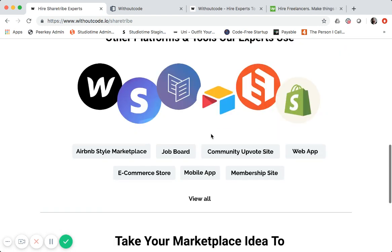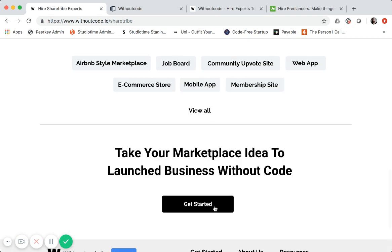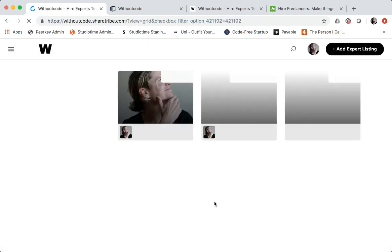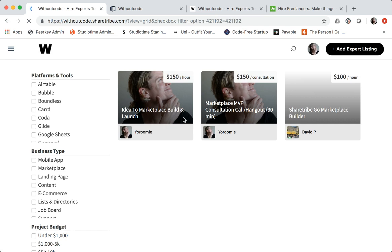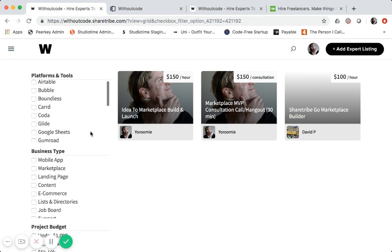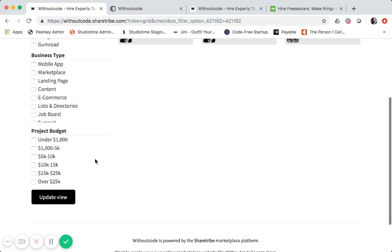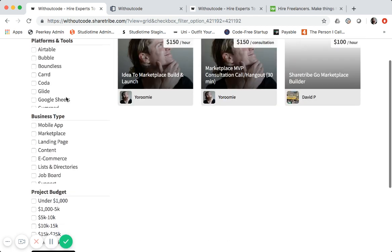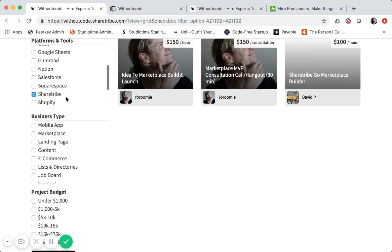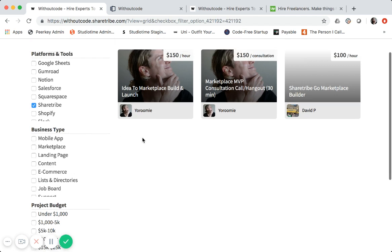And then if they click Get Started on that, it is linked to a filtered search result. So you can see the ShareTribe selection right there.